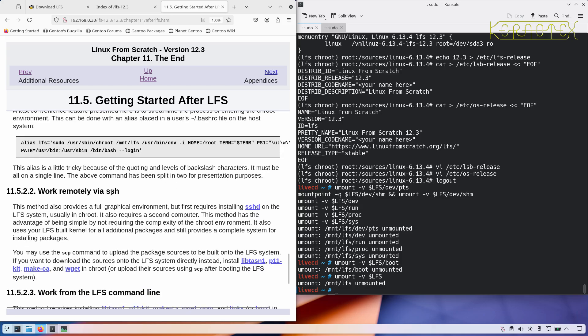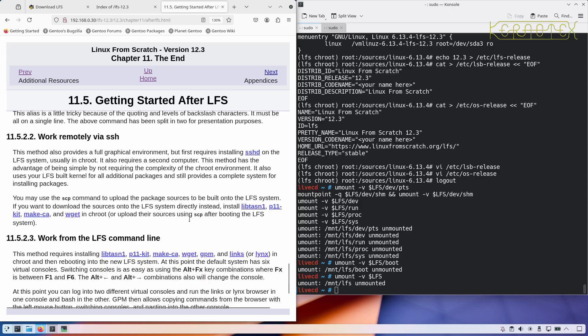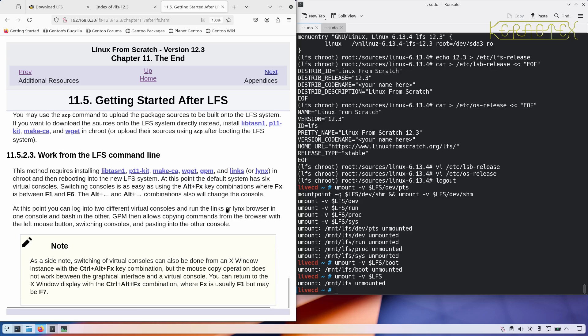I tend to like to just use Linux from scratch natively. So I try and get an SSH daemon up and running in Linux from scratch and then access it remotely so I've got a graphical environment, copy and paste commands. And it recommends packages there to get you going to do that.